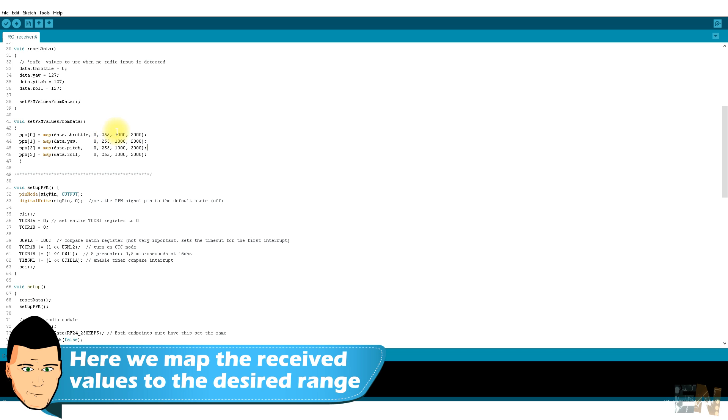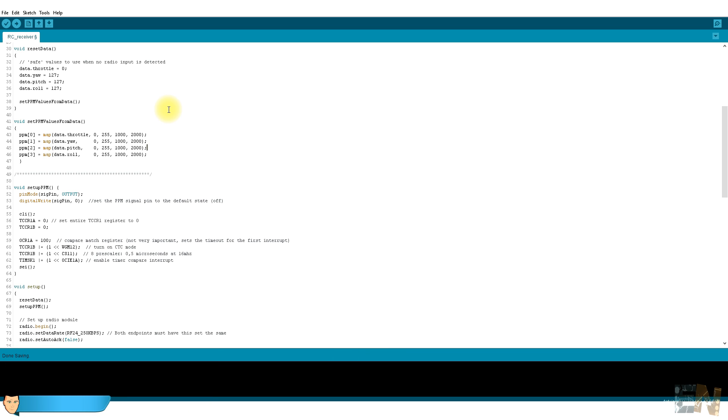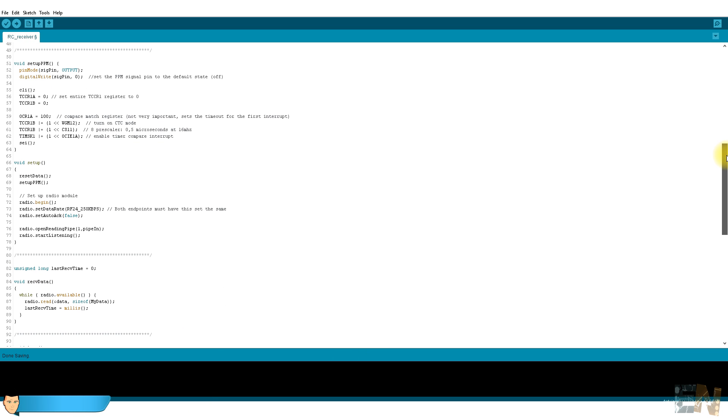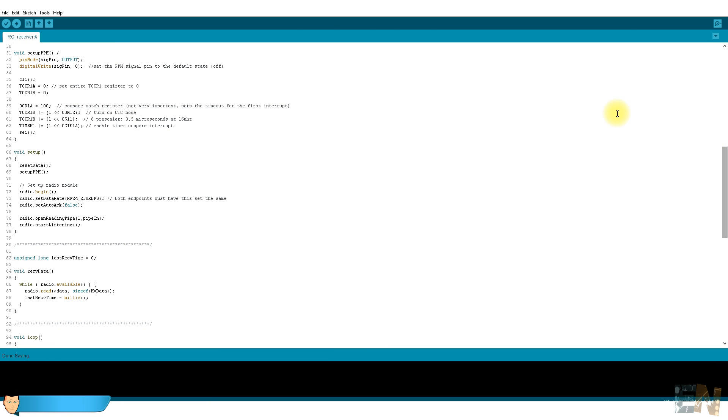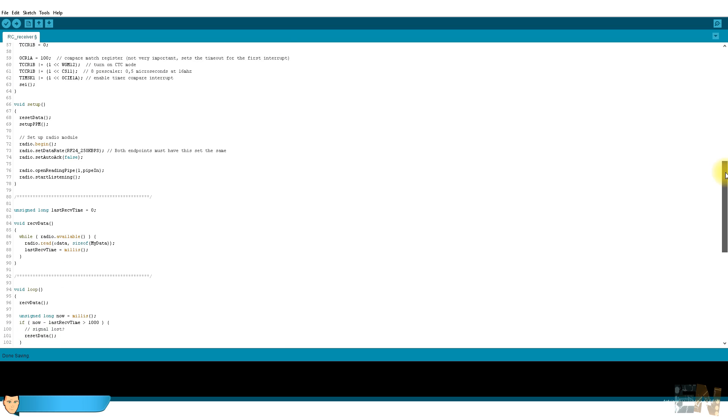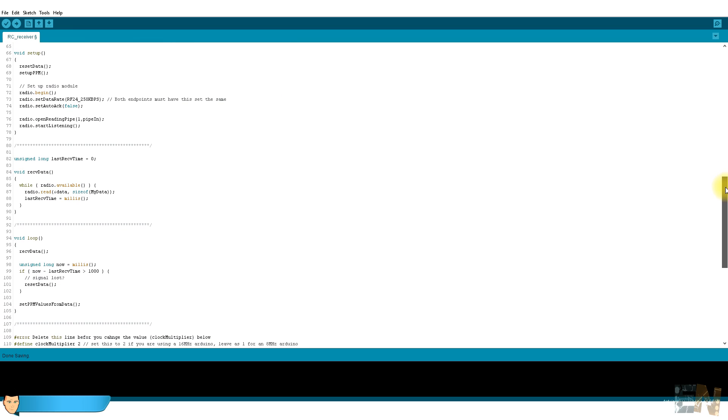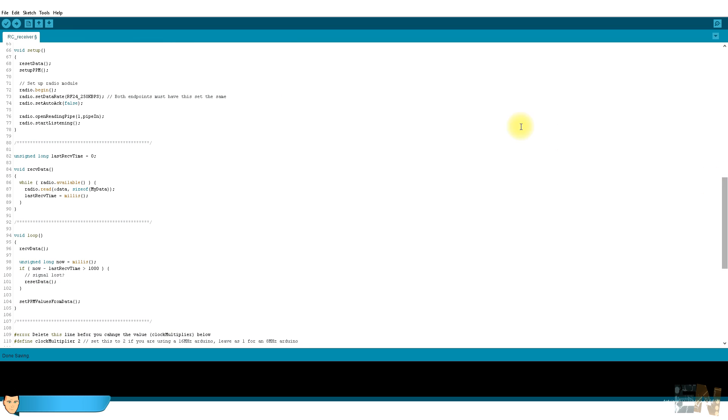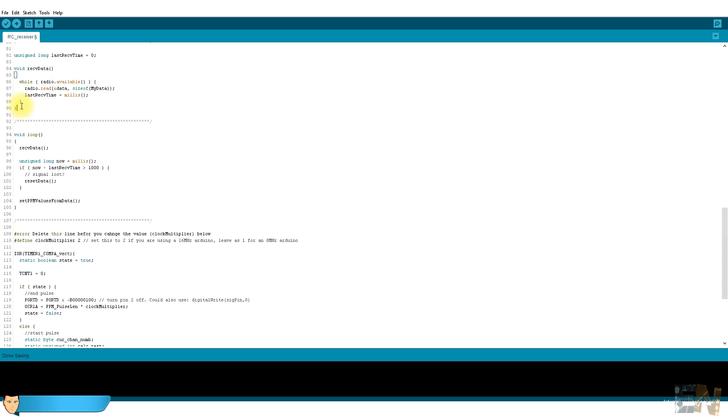Now we have to set up the internal register for the PPM signal. In the setup void we first create the values using the reset data function. Next we set up the PPM and begin the radio communication. This function receives the data using the radio.read function.